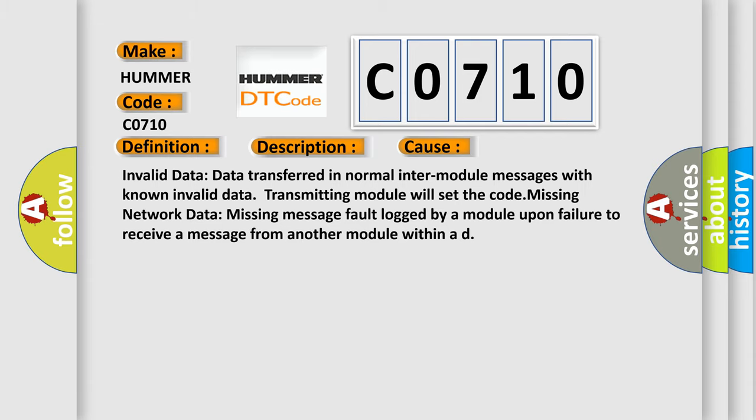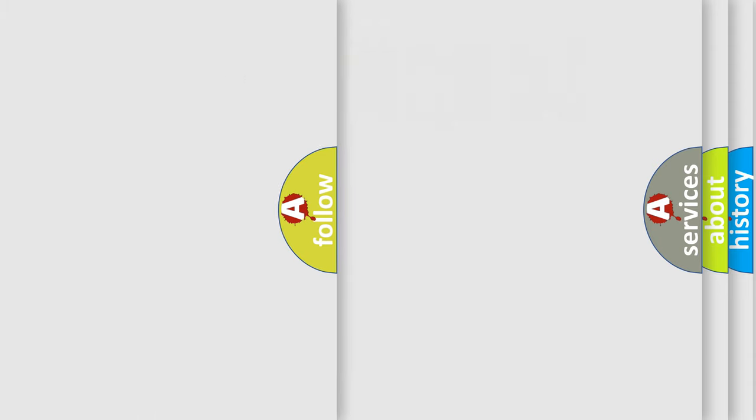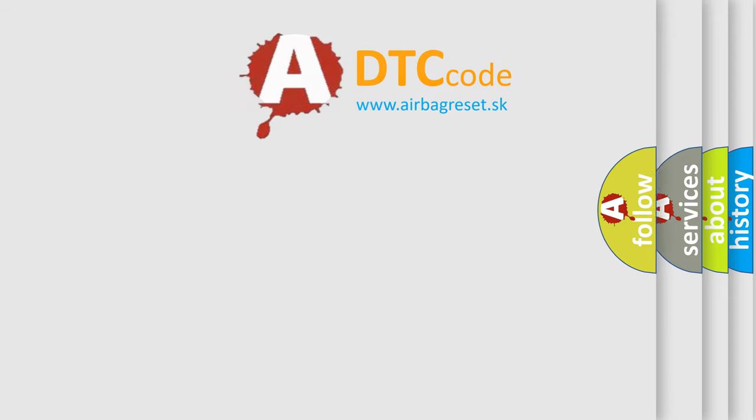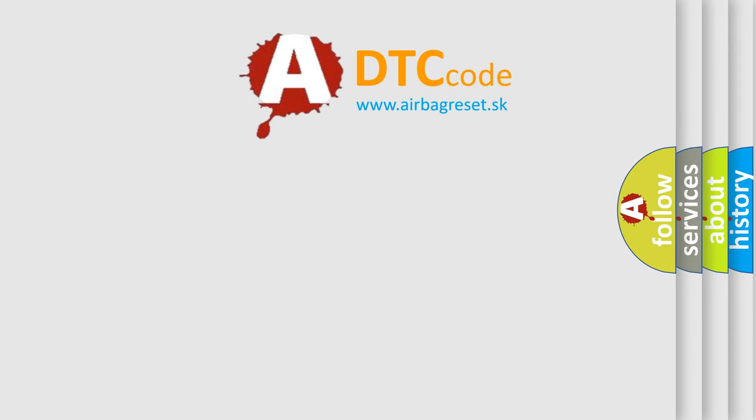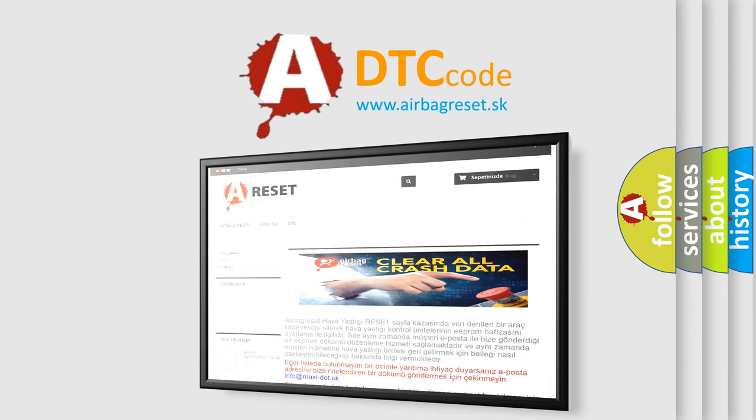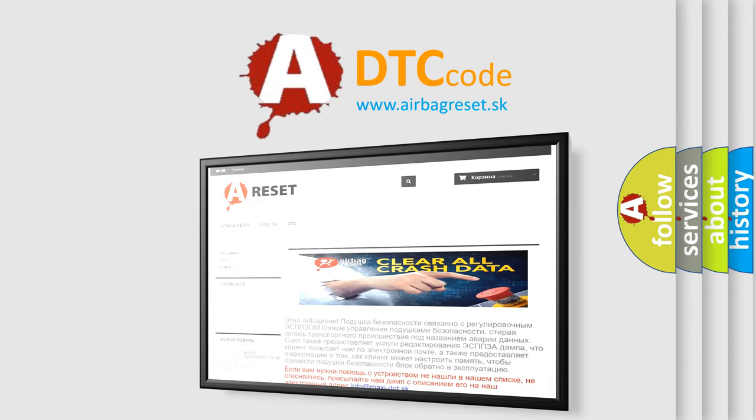The Airbag Reset website aims to provide information in 52 languages. Thank you for your attention and stay tuned for the next video.